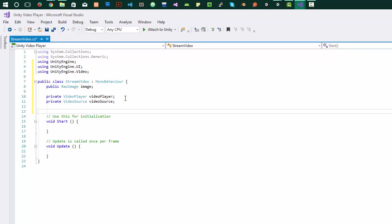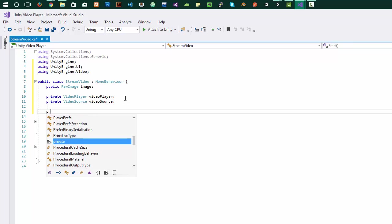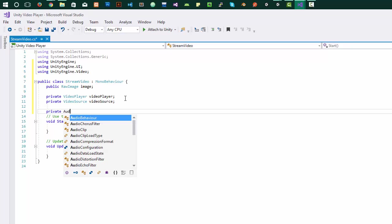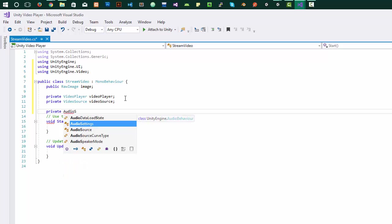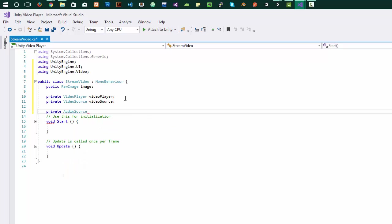In this video, firstly I'll show you how to play video from URL and later I'll also show you how to play videos from assets folder as well. And let's add audio source for the video.